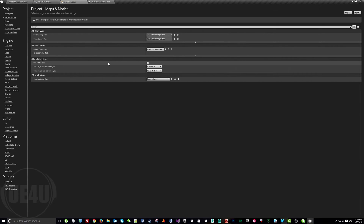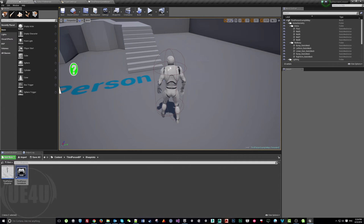Unfortunately this is something you cannot do using Blueprint alone. If you are using C++ with Unreal Engine you probably already know how to do it, but if you are using Blueprint only, now is the time to convert your project to a C++ project, or at least a mixture of C++ and Blueprint. Even if you don't know C++, you can add just this one class and keep building everything else in Blueprint.